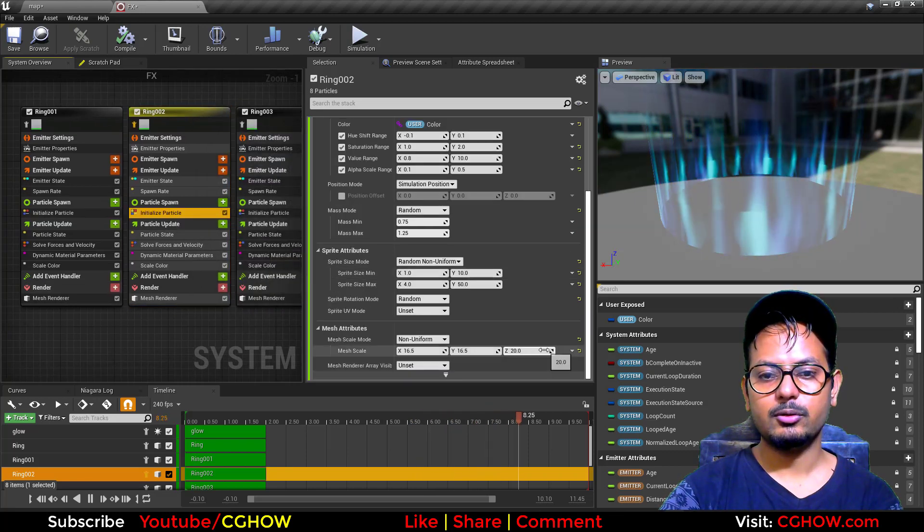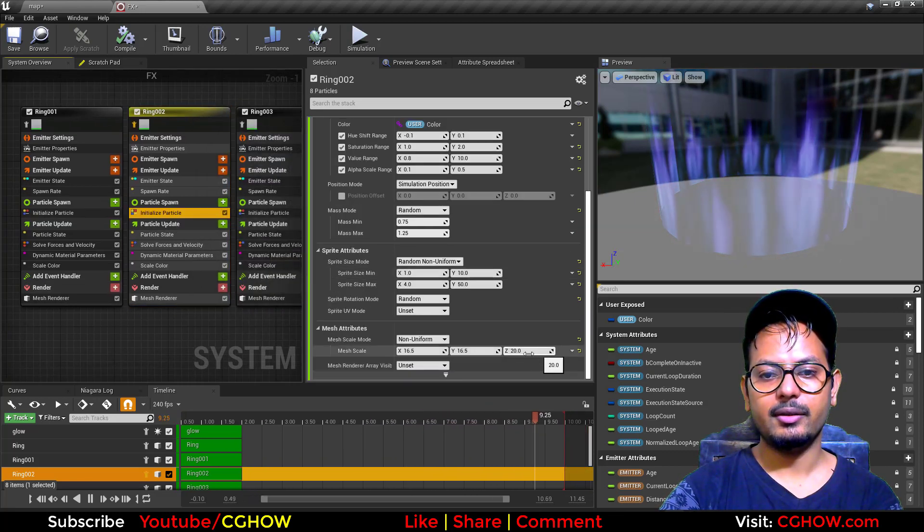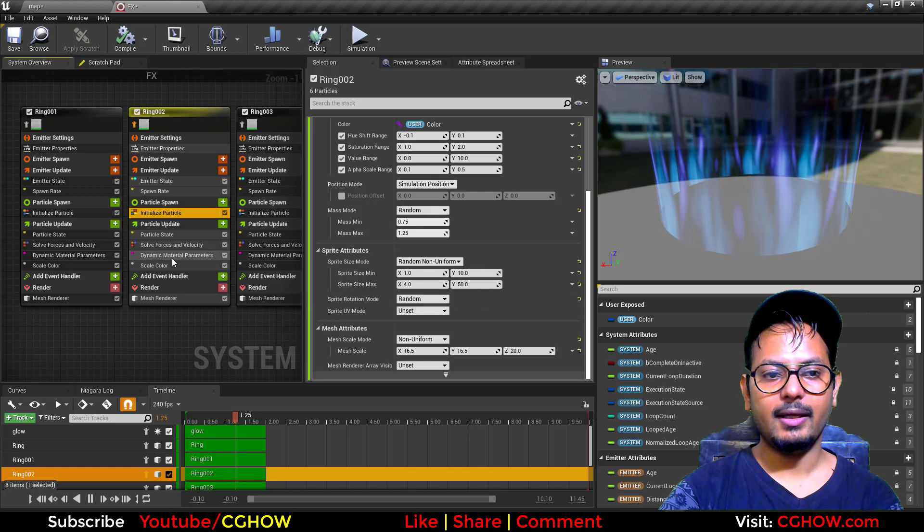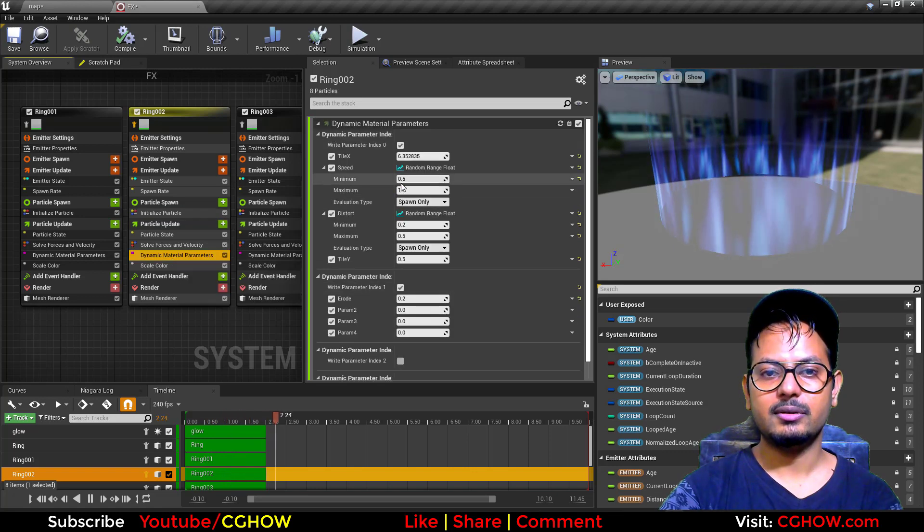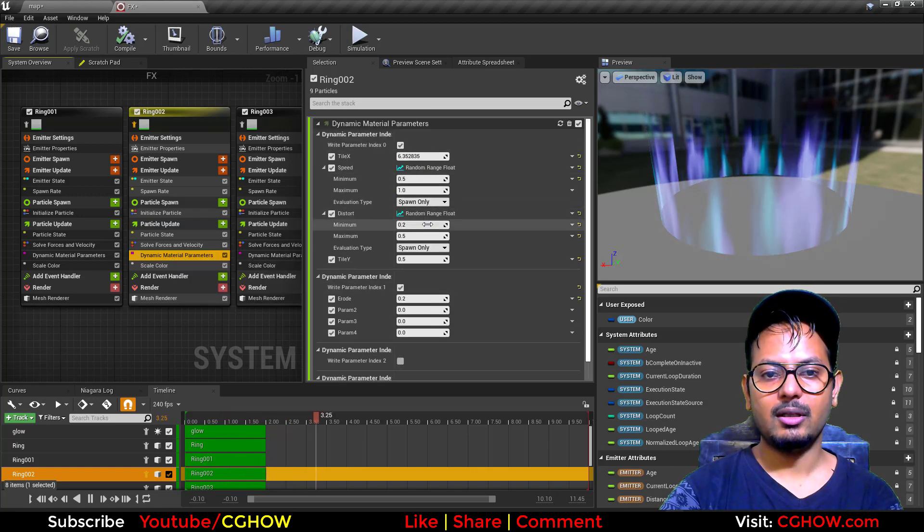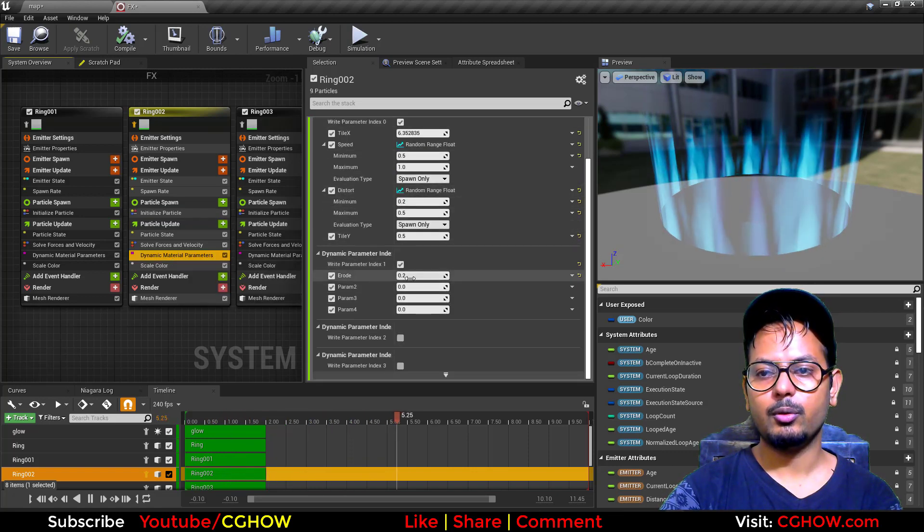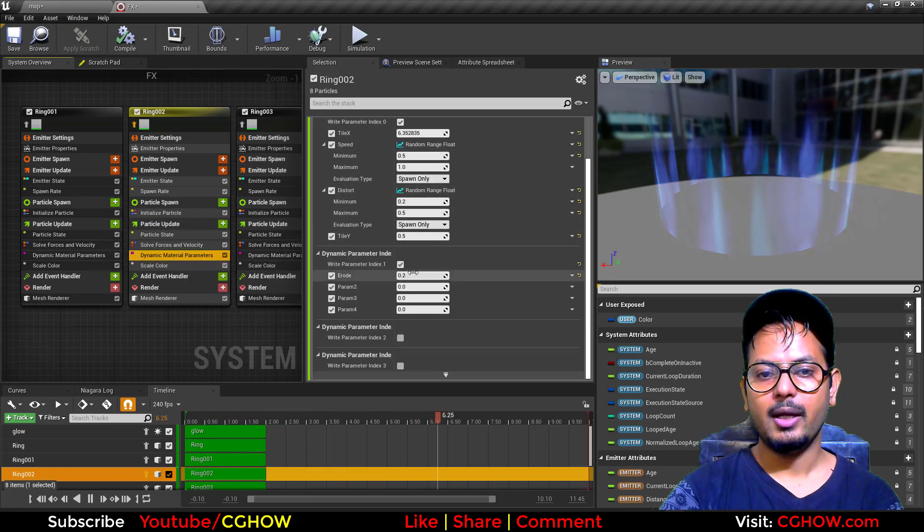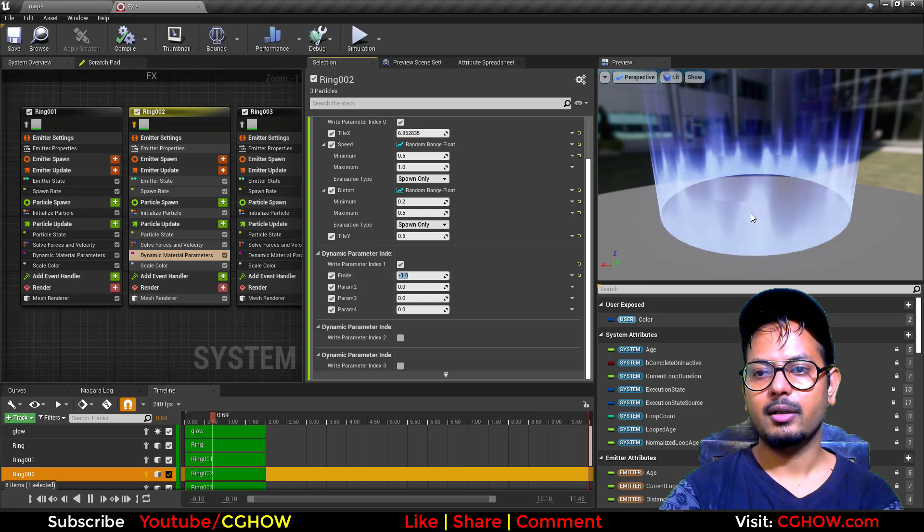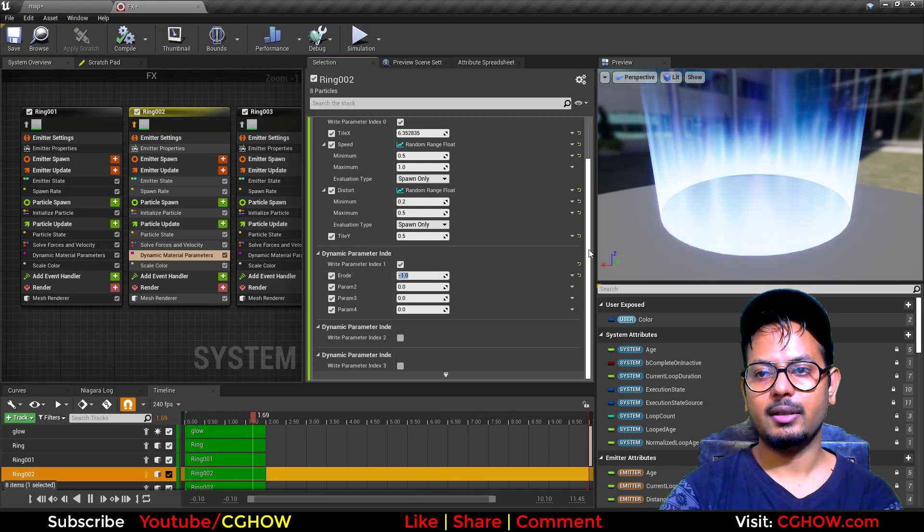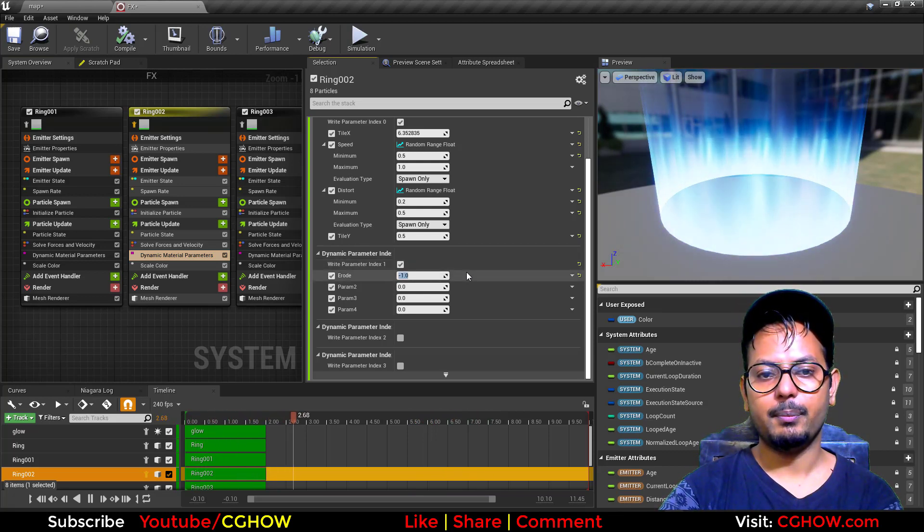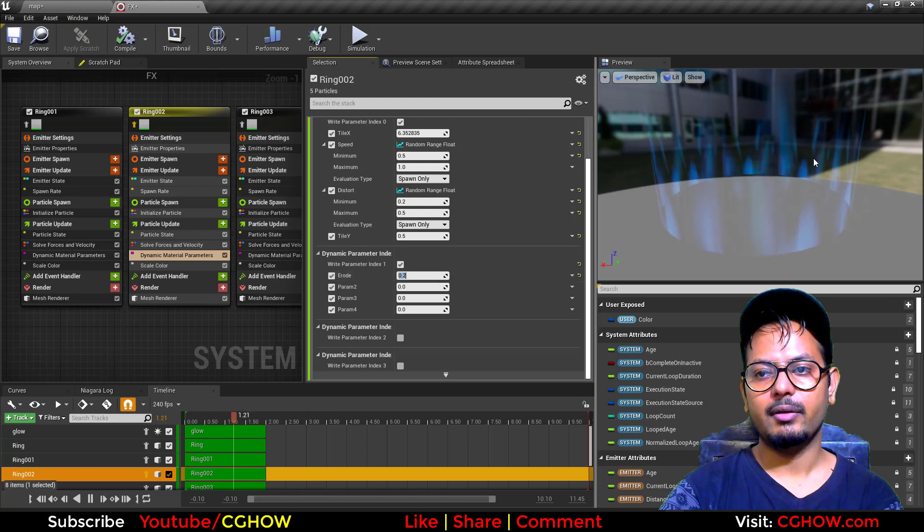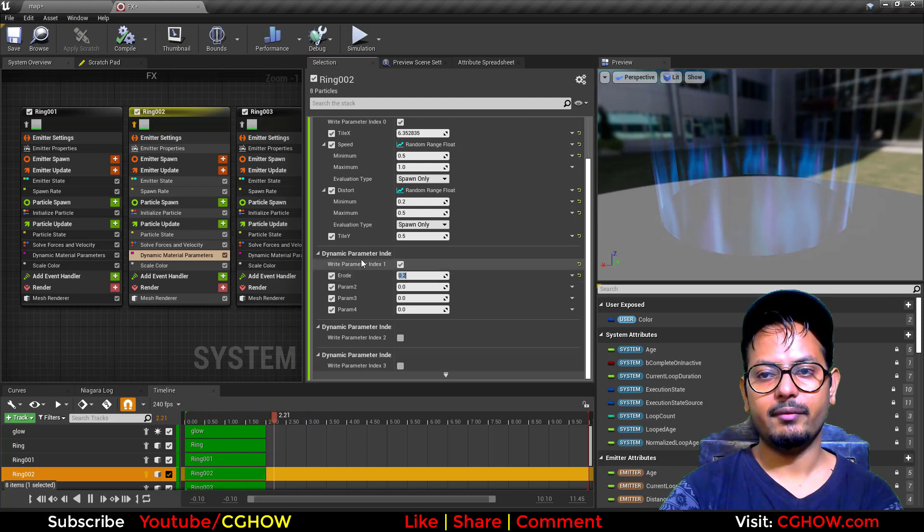Then I again duplicated it and increased the size to 20 in here in Z. Then I used - these properties are almost same - and I used erode to 0.2. If I make it minus 1 it will be the same, but 0.5 or 0.2 will erode, so I have this.